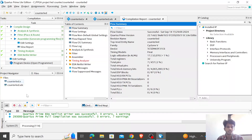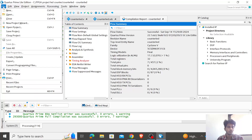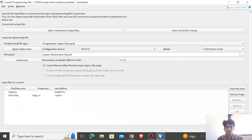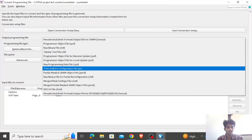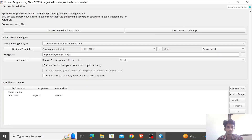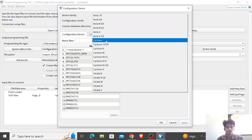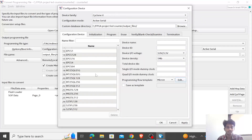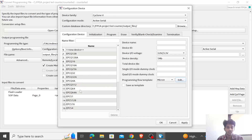To flash the bitstream, you first need to convert the .sof file into a .jic file. Go to File and choose Convert Programming Files — you'll see a window like this. You have to select JIC as the file format, and then select your device. Go to Cyclone 5 and select Active Serial, looking for EPCS128.